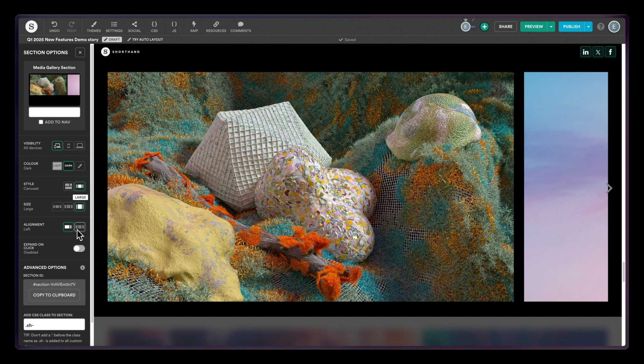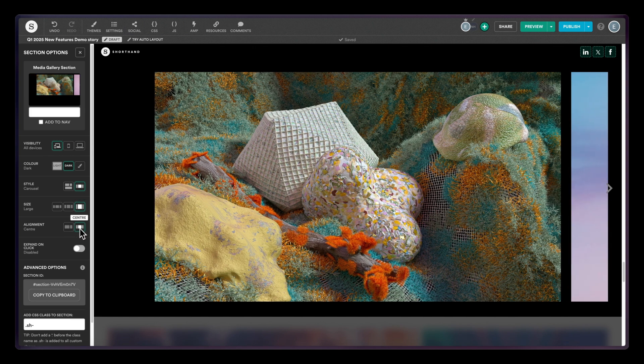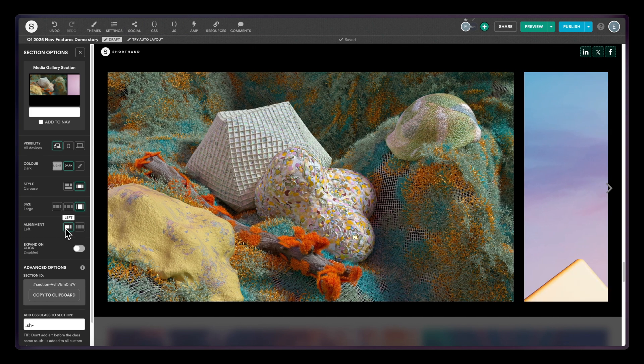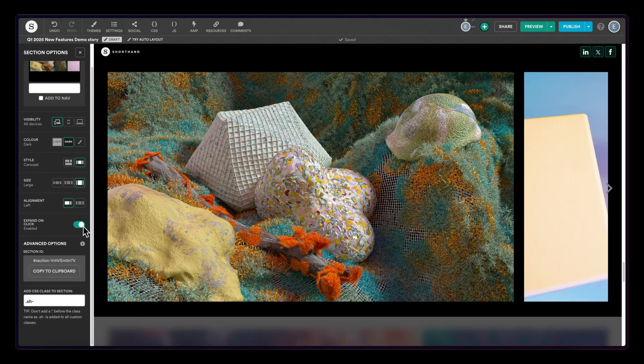And switch between center and left alignment. You can also choose the expand on click option to apply more of a slideshow effect when readers flick through.